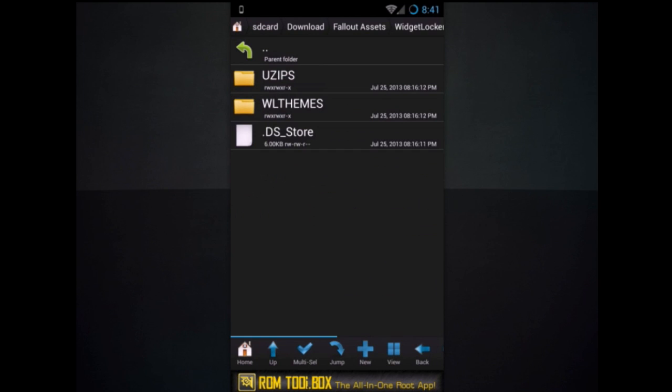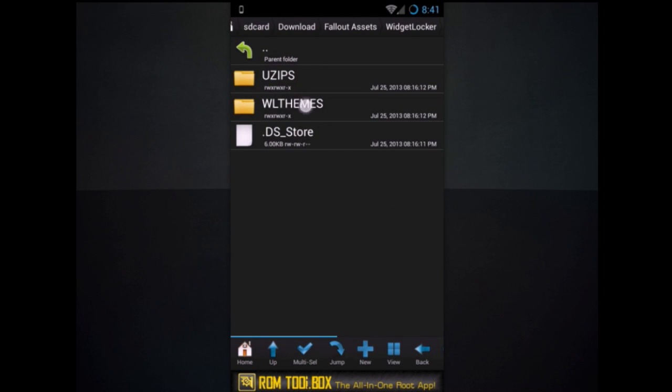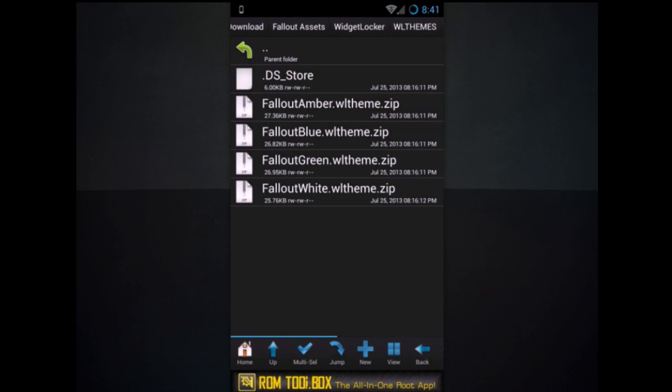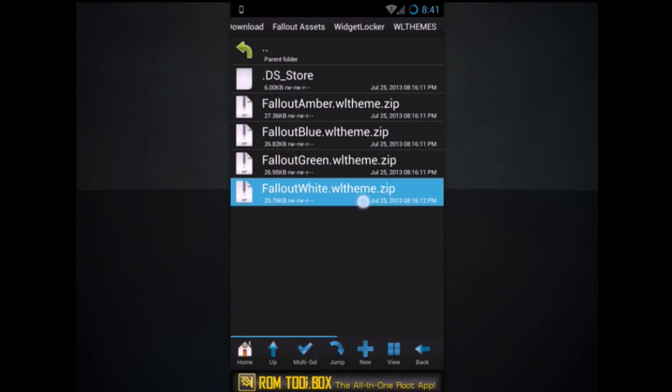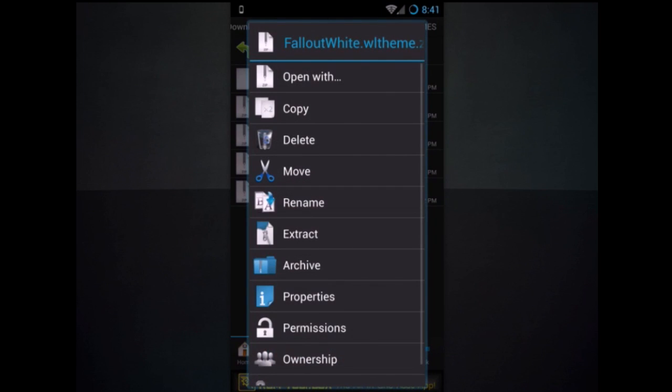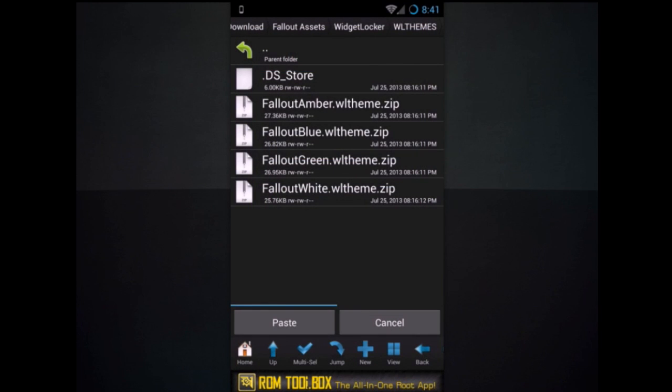Go to widget locker, go to WL themes. All of these are the widget locker themes. You're going to have to move these if you want to install them as well. So press and hold the one you want. Hit move. Now this is a little more in depth.